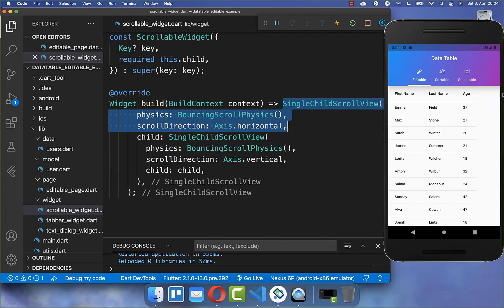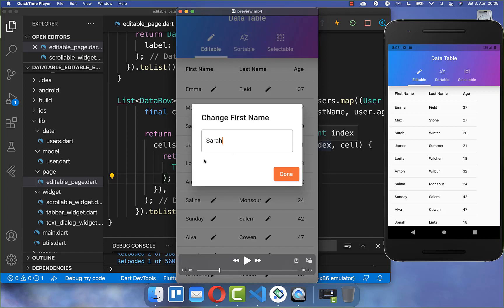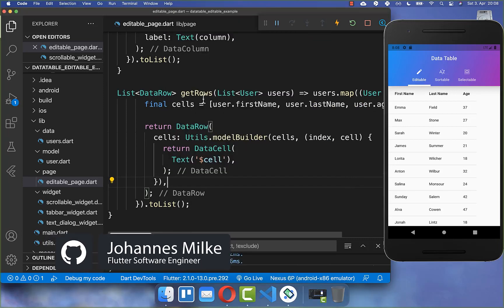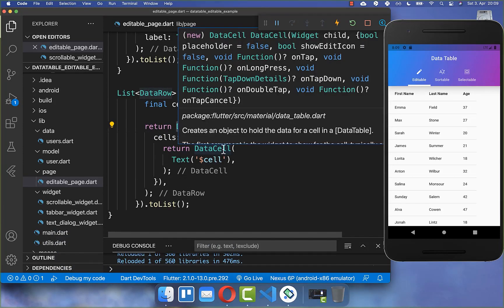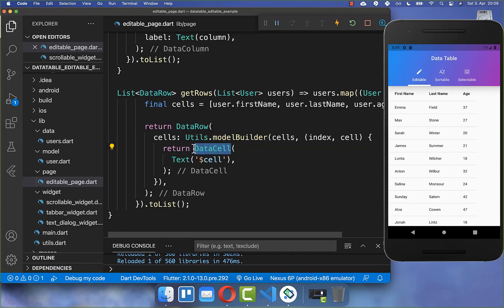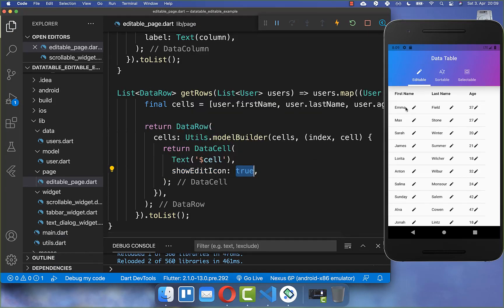So if you have more columns to the right, you can also scroll horizontally. Next, we can place an edit icon in our cell so we can edit the first name and last name. Clicking on one of these fields lets you change the value. To achieve this, go to the getRows method and set the showEditIcon property to true on the DataCell, which will display the edit icon for every cell.